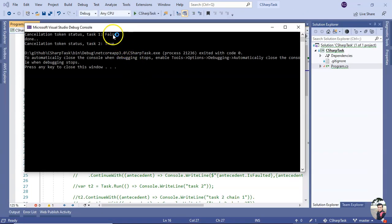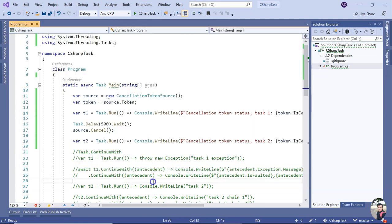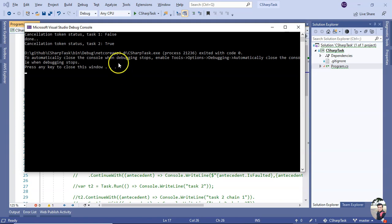Okay, you see for Task 1 it is false. Then as we have requested the Cancel method, the cancellation request property is coming true for Task 2.